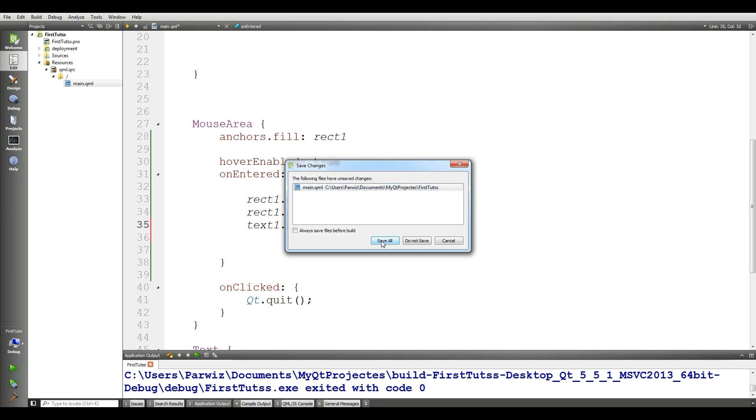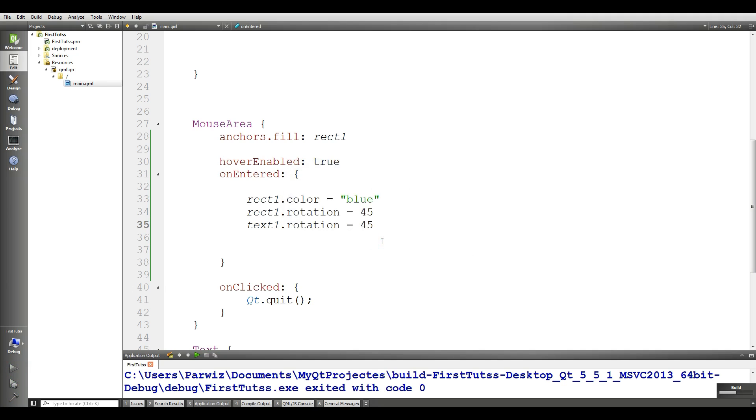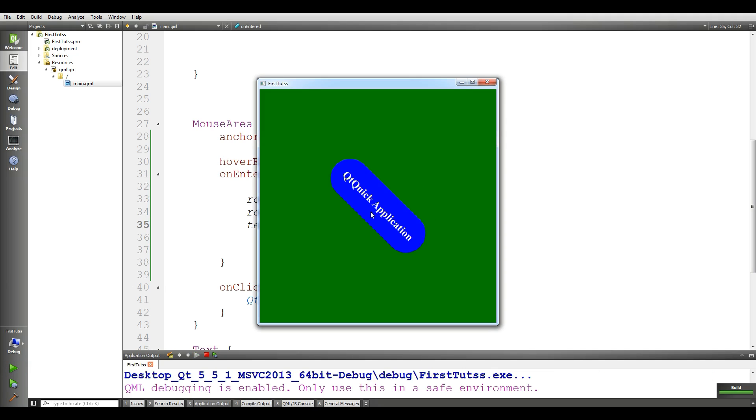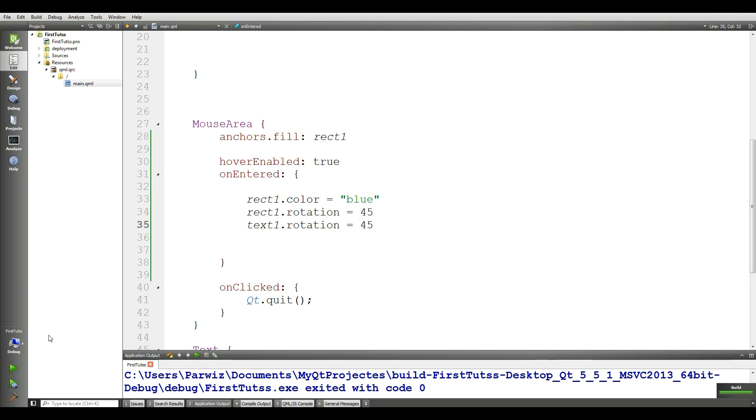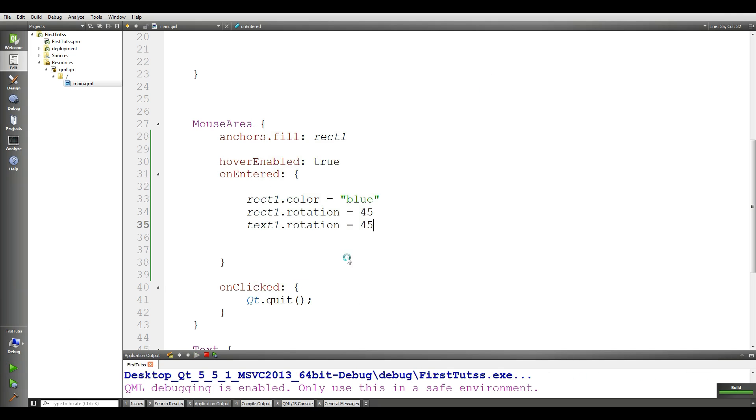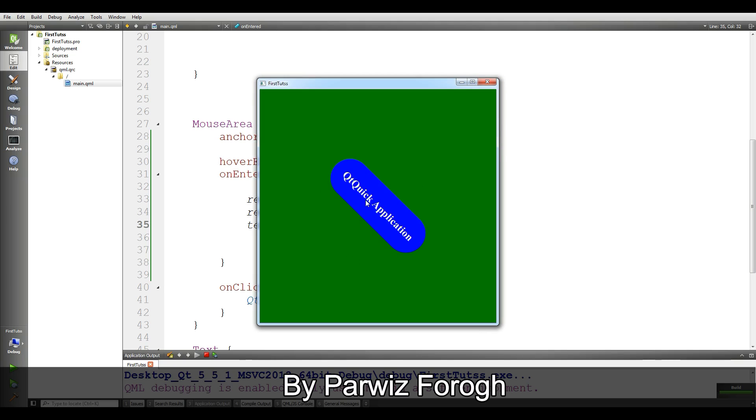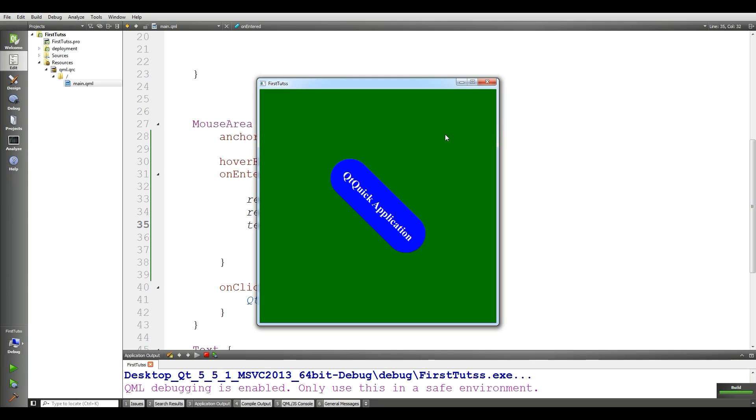Now if you run this, you can see that now it is rotating text and rectangle. But it has a problem. There is a problem. If I enter in here, and when I exit from this section, this rectangle should be in the first state. It should be by default.